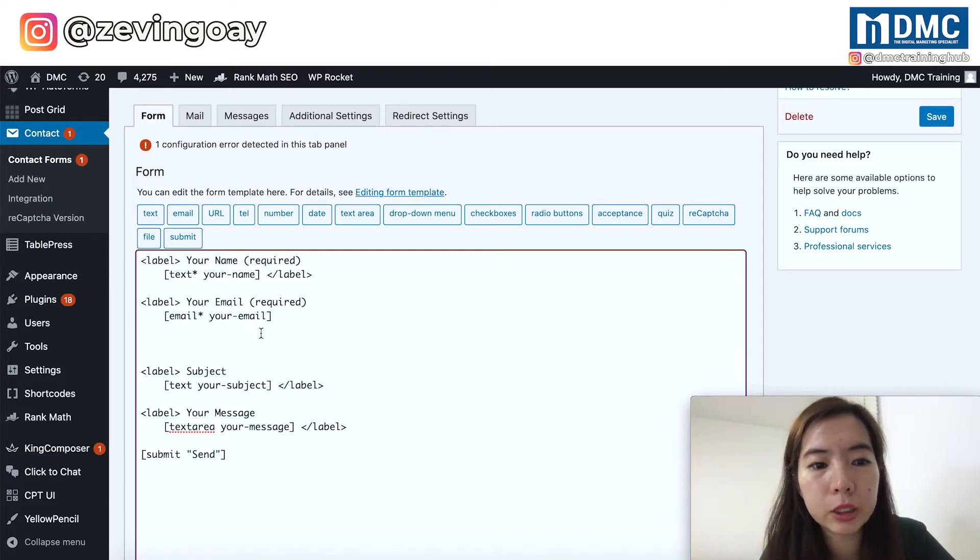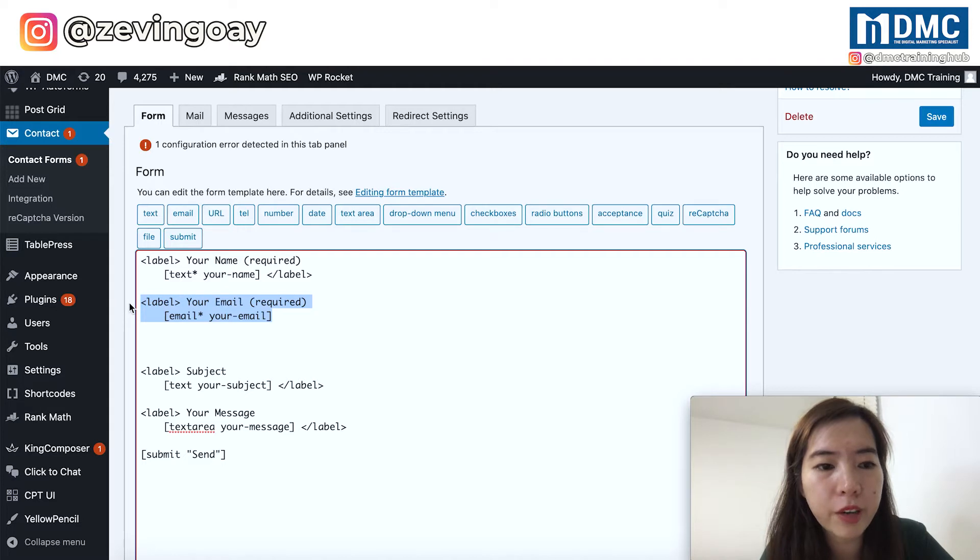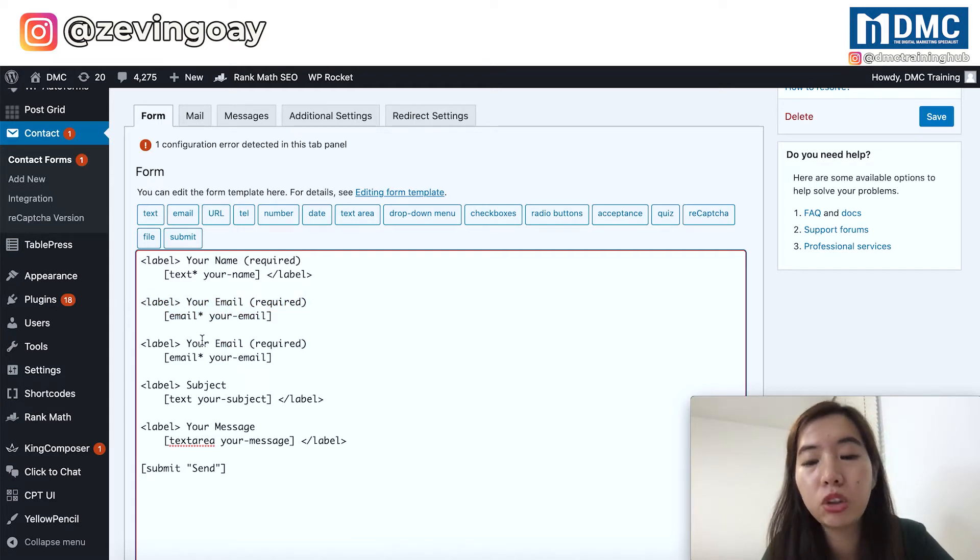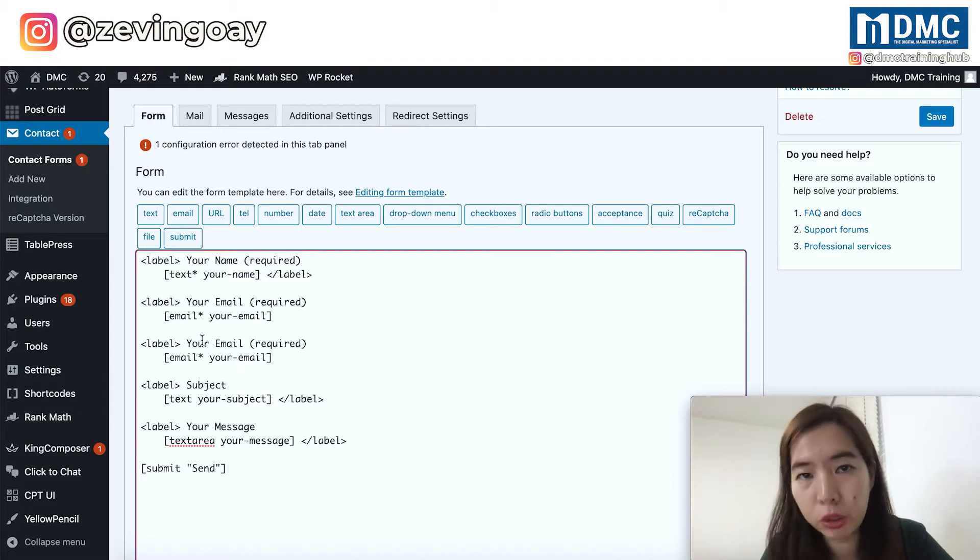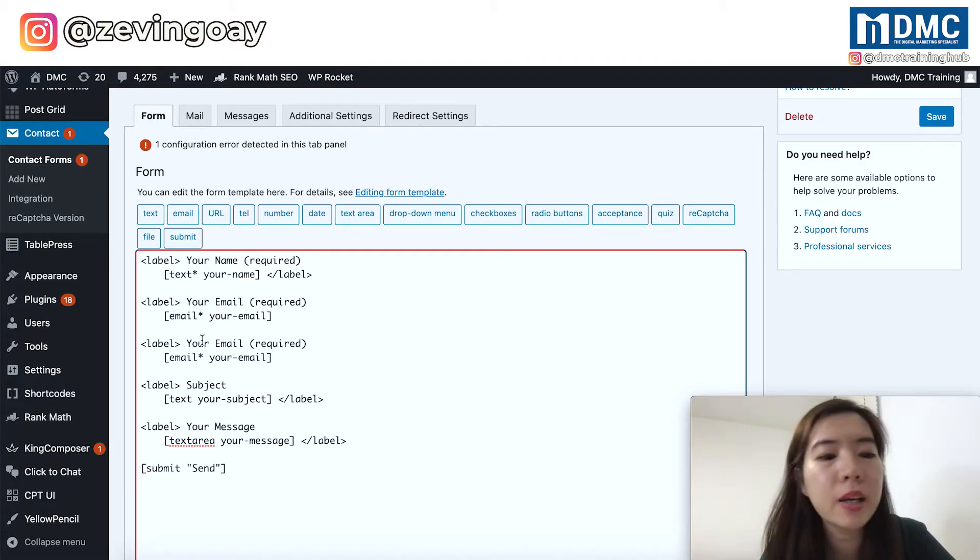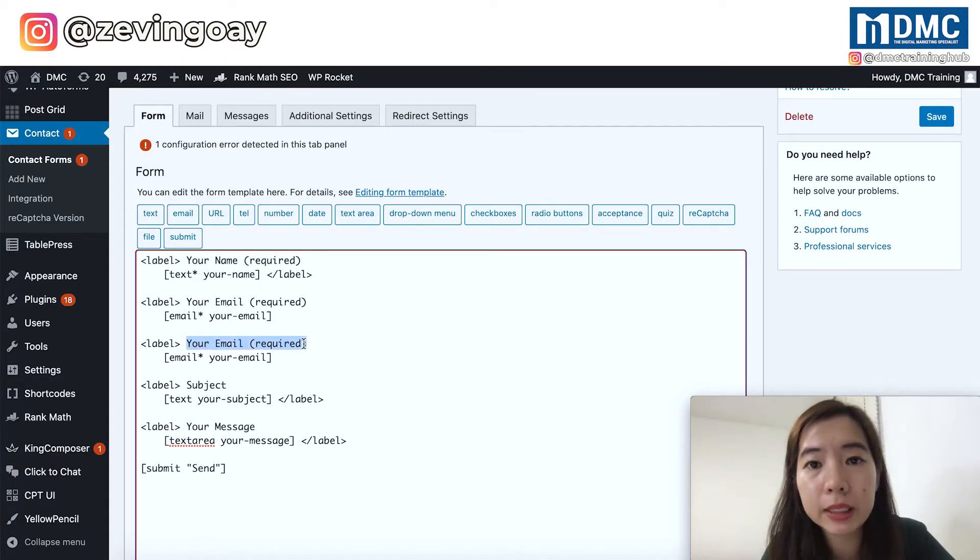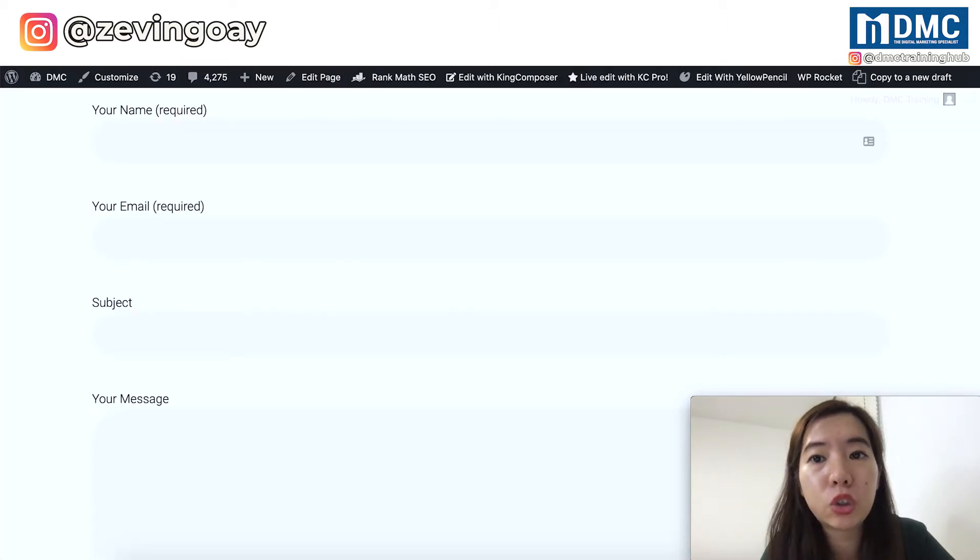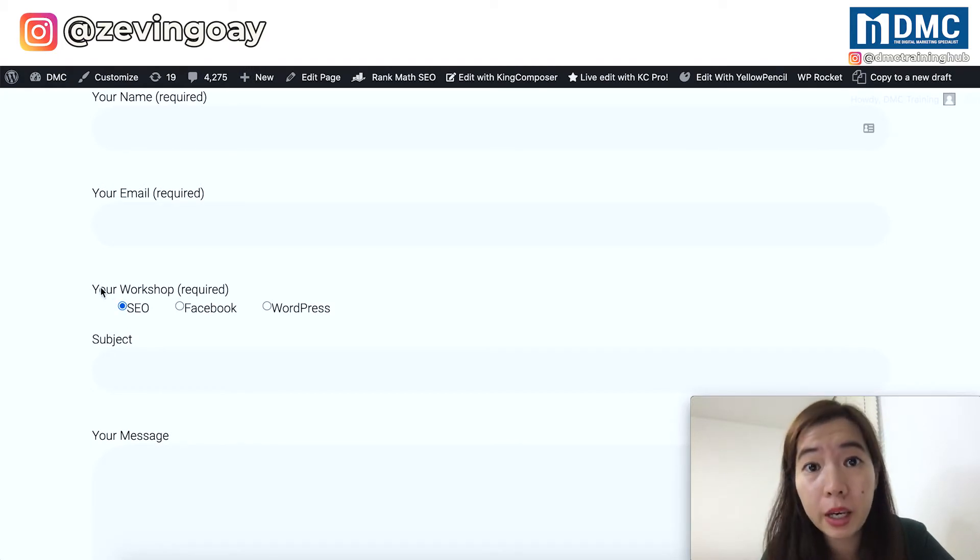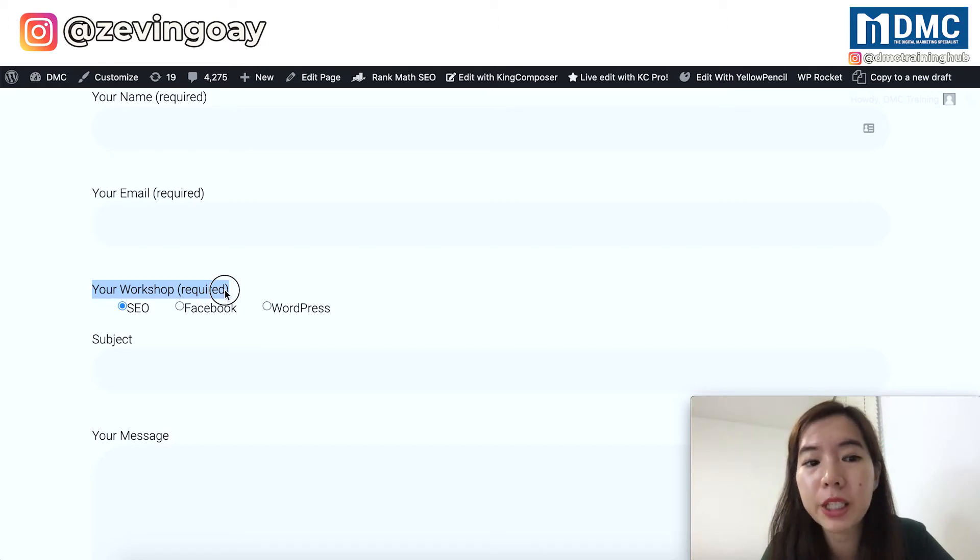Right now, if I want to add in a radio button, I will need to decide first where should be the location of this radio button. So in this case, I'm actually putting it below the email settings. So I will just go back to my Contact Form. If I want to go below my email, what I will do is that right after the email section, we just need to make a spacing right here.